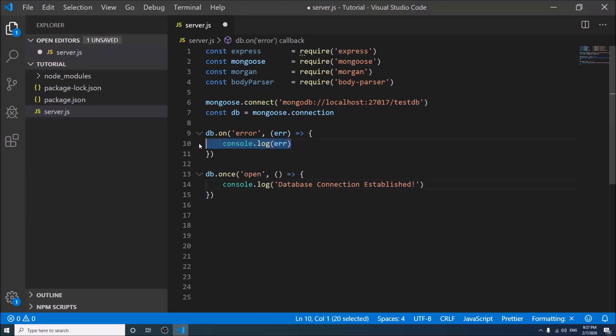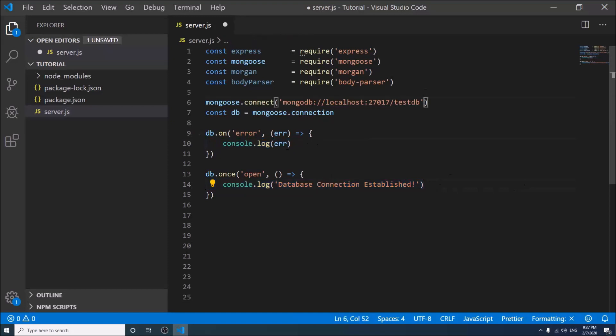If it finds any error during the connection, it will log the error. Otherwise, it will log database connection established. Let us add two values in the connection string to avert some common errors.